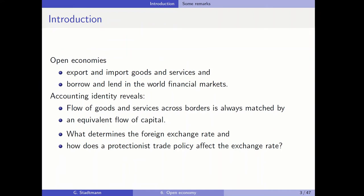Open economies export and import goods and services from abroad, and they borrow and lend in the world financial markets. This is the most important difference between a closed economy and an open economy. When we have worked through this chapter, we will talk about the accounting identity, which reveals that the flow of goods and services across borders is always matched by an equivalent flow of capital. This is very important.